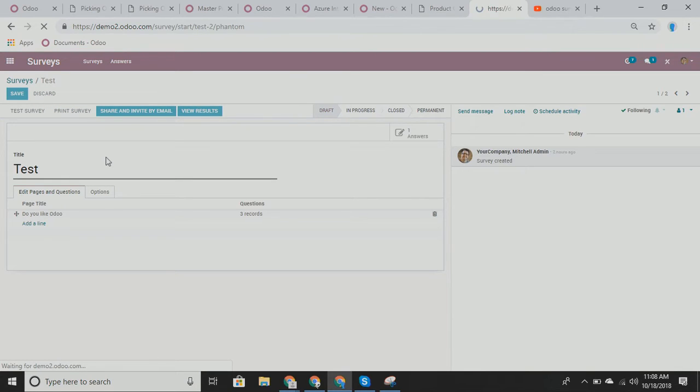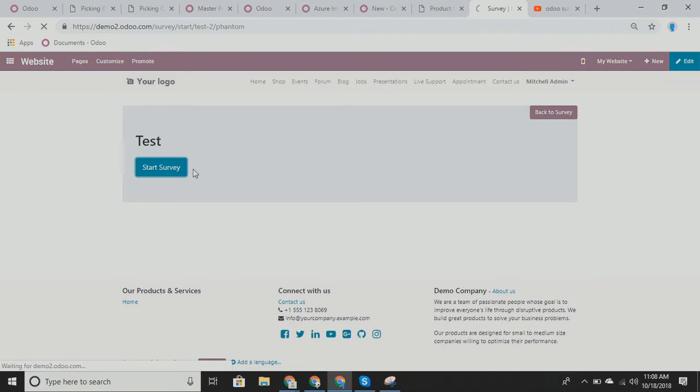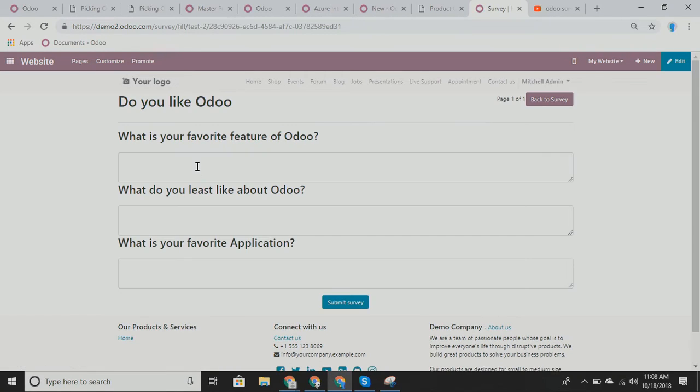Once again, I can always add more pages to this if I want. I can change the title whenever I want. And we can do a few different things. Now to test this, we can actually do this on our own website. We click test survey. That's actually going to take us to the Odoo website. And from here, this is what your customer would see. So here's our test. We can start the survey. And we can put in whatever information we want.